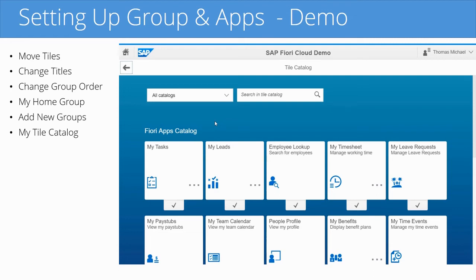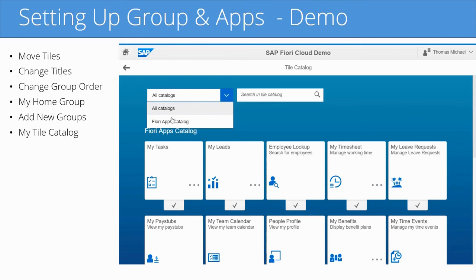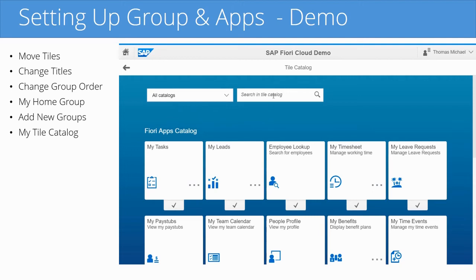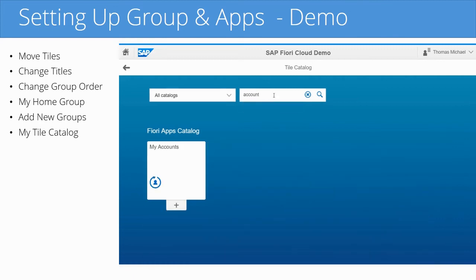The tile catalog shows you all the apps that your user is authorized to use. There are a lot more apps available in this system, but your user won't be authorized to use all of them — you only see the ones assigned to your user role. In the dropdown, you can display just the Fiori apps catalog or all catalogs. Notice that apps already on your homepage show a checkmark, while apps not yet added show a plus sign, indicating you can add them to your homepage.